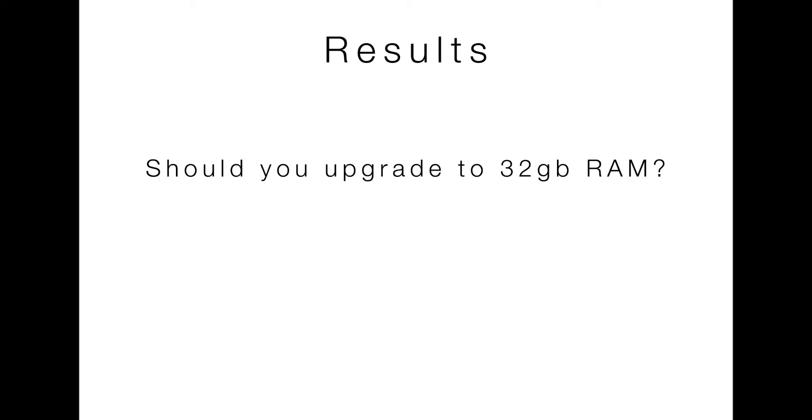So the question is, if you're a photographer, should you upgrade to 32 gigs of RAM? Well, the answer is going to be probably not. You can certainly push your memory limits if you wanted to. You can continue loading files until eventually your system will close. I mean, you can even do that with your web browser.